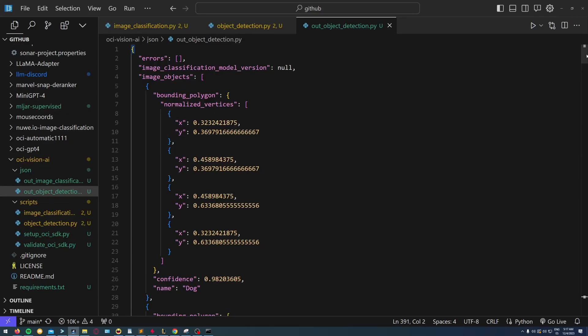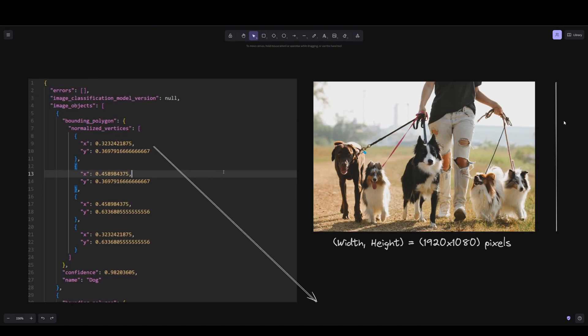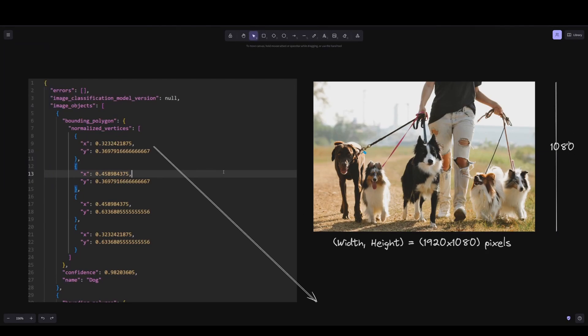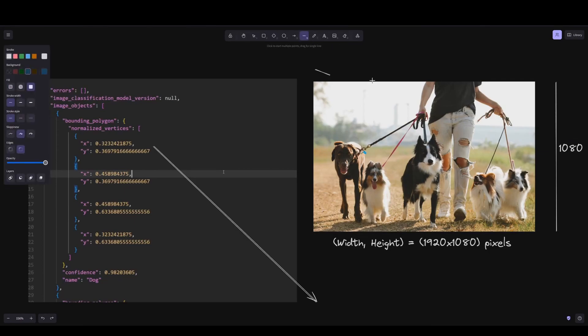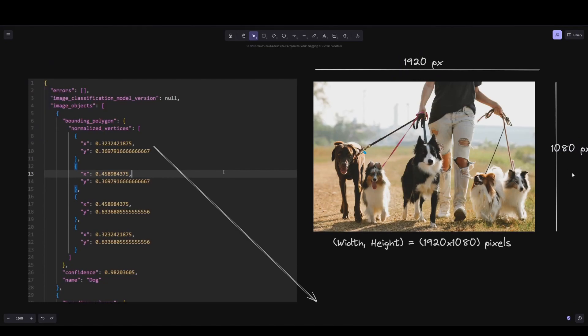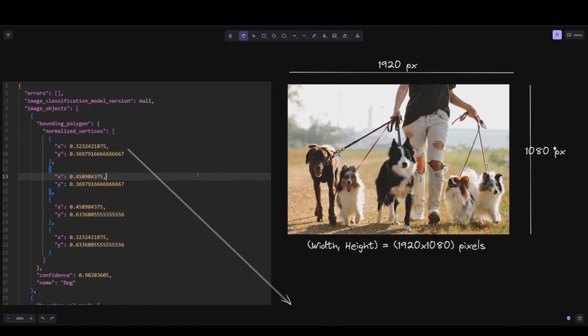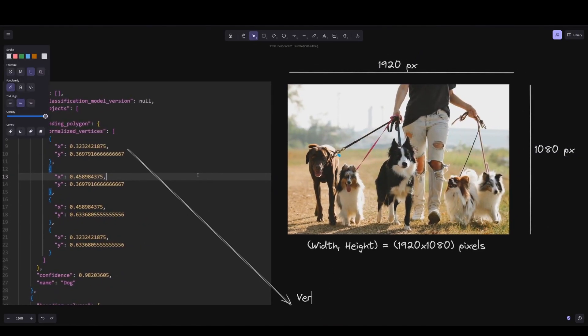Now I'd like to talk about these normalized vertices that you see, which is the result we get from the API. Let's see an example image like the one with the dogs. The normalized vertices of a bounding box, which is just a rectangle, and considering that we start counting from the top left to the bottom right.